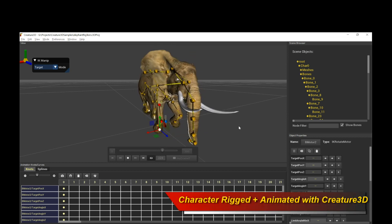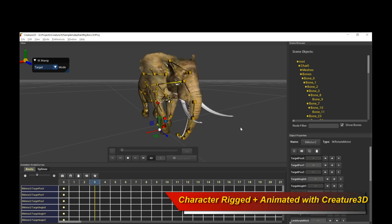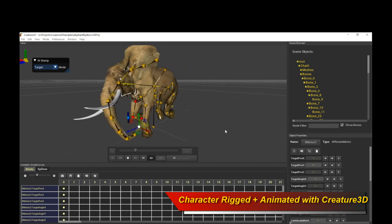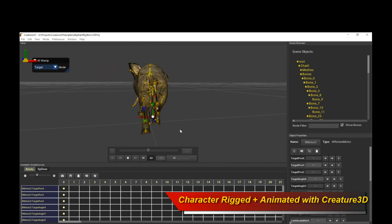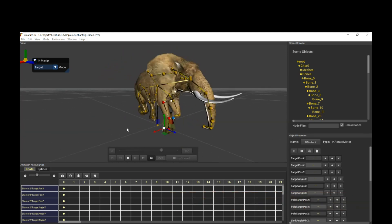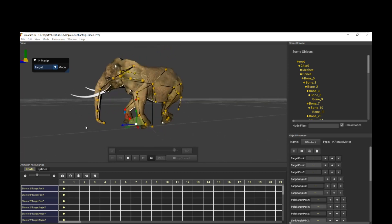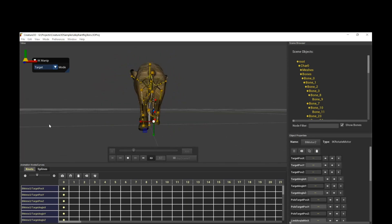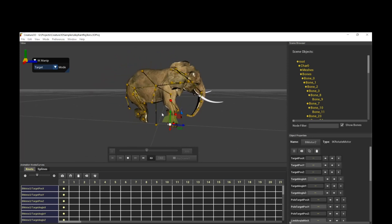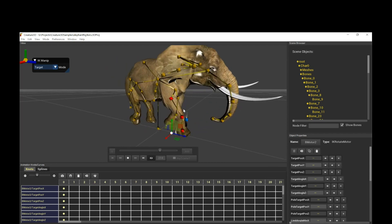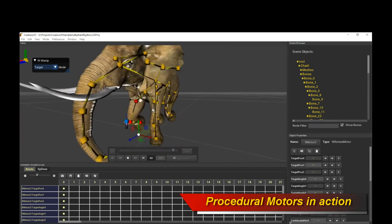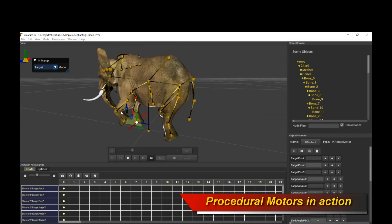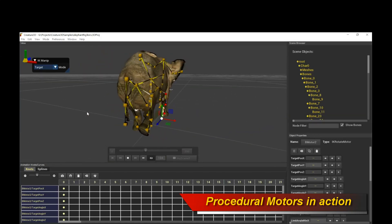This is an elephant that was rigged up from a basic mesh, and then on top of it we installed Creature 3D procedural bone motors to have animated automated walk cycles, to have that fleshy cool skin sliding motion, to have all kinds of secondary motion on the trunk and all that. That's all done with the Creature 3D procedural animation engine.